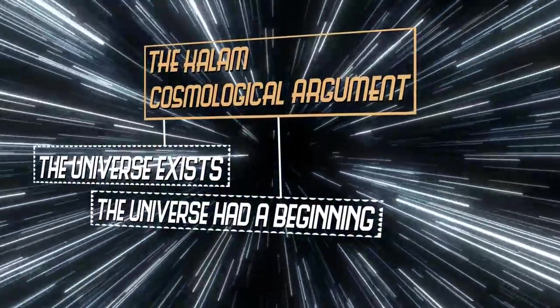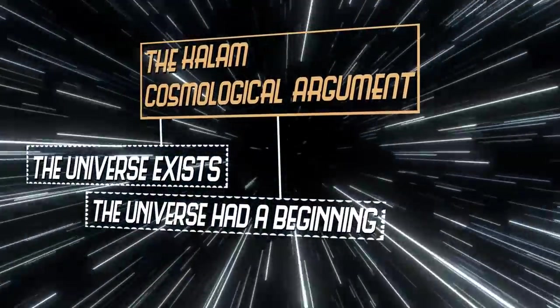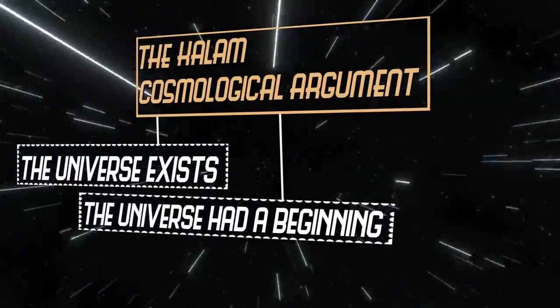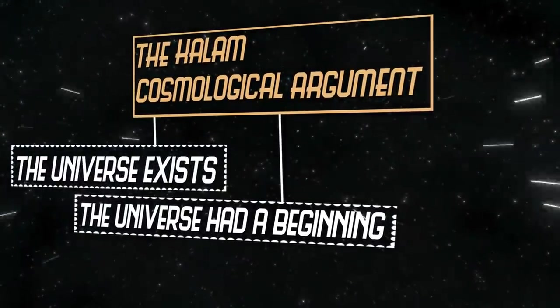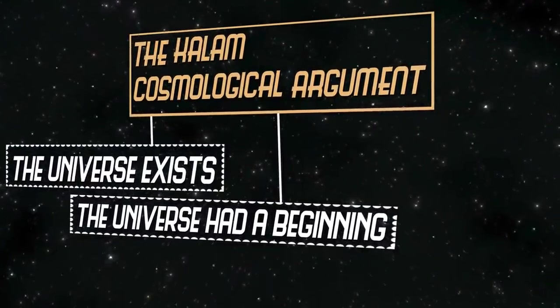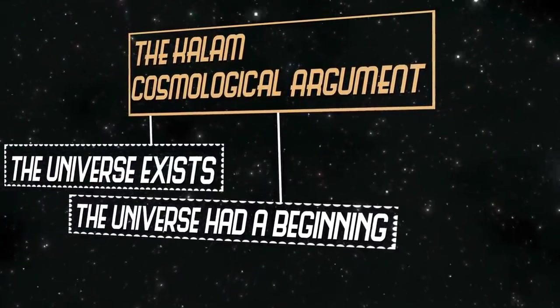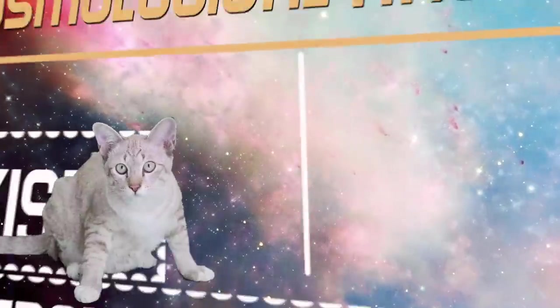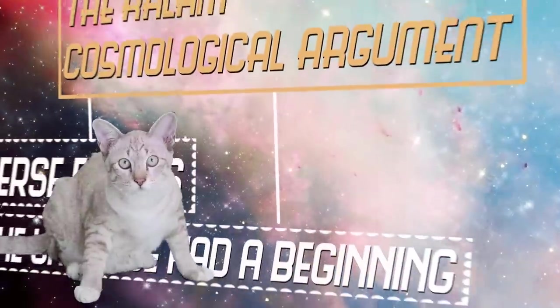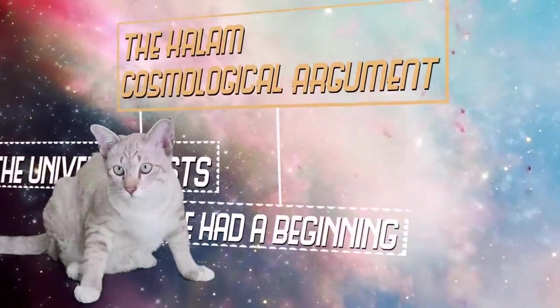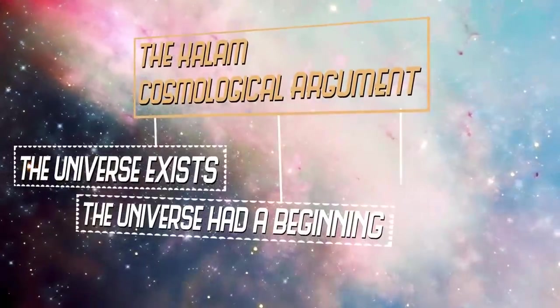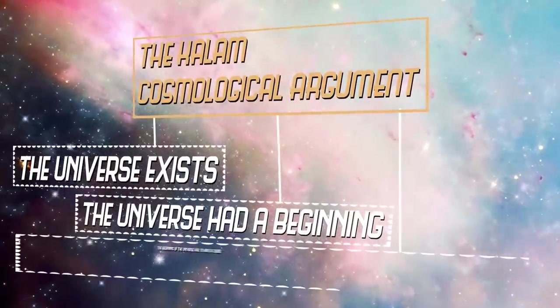Now, if the universe had a beginning, we have another dilemma. Either the beginning of the universe was uncaused, or caused. We can assume that things don't pop into existence out of nothing. Everything that has a beginning seems to need a cause, right? So if there is a beginning to the universe, it had to have been caused.